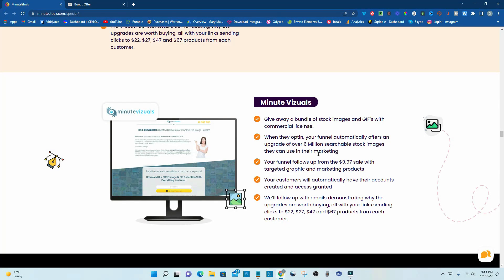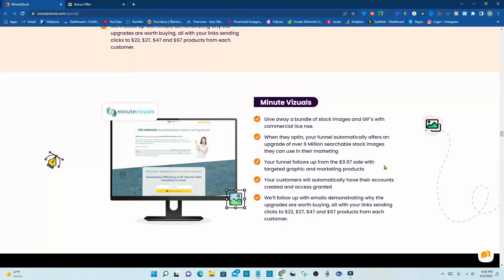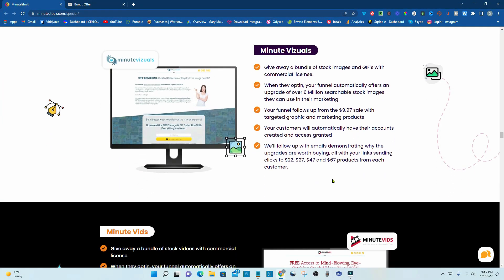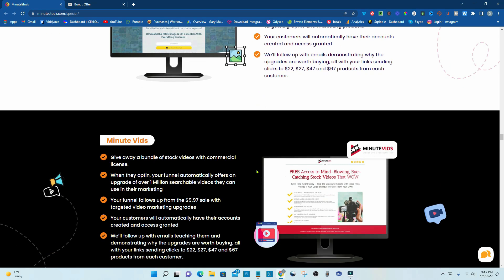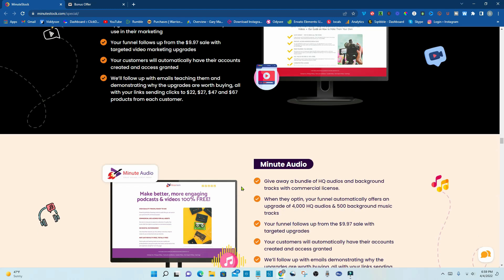Minute visuals. Now, this is giving you the websites that you'll be able to actually get sales from. And these are the one-minute websites that you can set up in apparently one minute. We give away a bundle of stock images and GIFs. Now, I've heard that both ways, GIFs and GIFs. Now, I heard the proper way is GIF. It makes no sense to me, but sometimes I say GIF, but it is GIF. Now, when they opt-in, your funnel automatically offers an upgrade of over 6 million searchable stock images they can use in their marketing. Your funnel follows up from the 997 sale with a targeted graphic and marketing products. Your customers will automatically have their accounts created and access granted. We'll follow up with emails demonstrating why the upgrades are worth buying, all with your links sending clicks to $22, $27, $47, and $67 products from each customer.